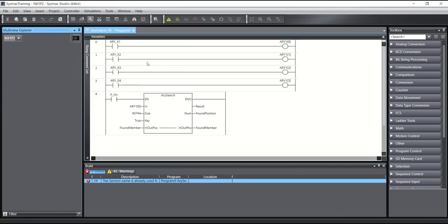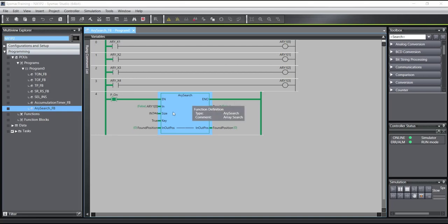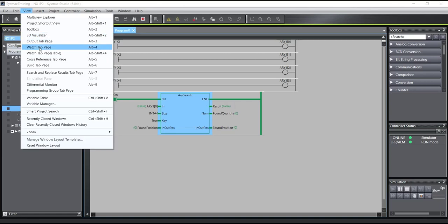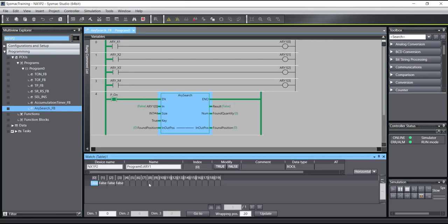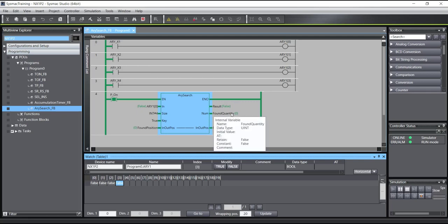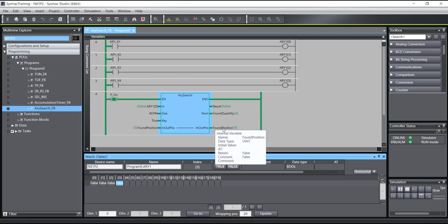Simulation run. As you can see, Array Search is not finding any true value in the array, because of this the result is false. We can also view this from the Watch tab page. As you see, all four members of array one are false, so the result is false, the quantity of true is zero, and the position is zero.